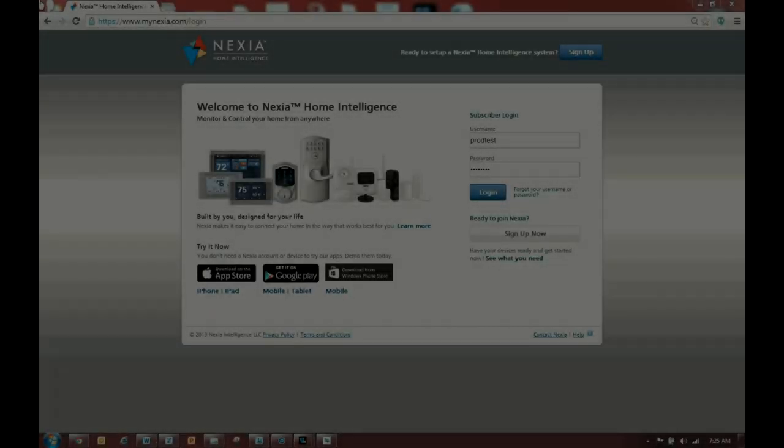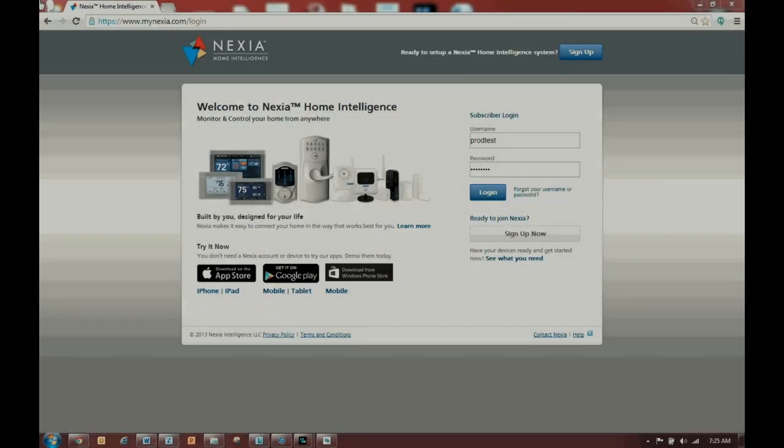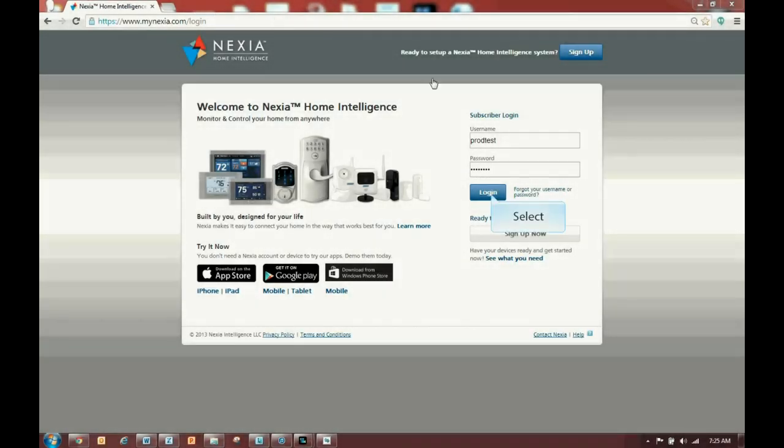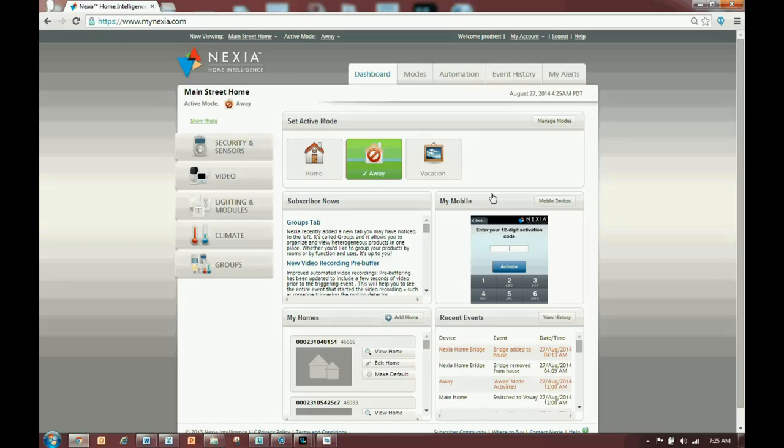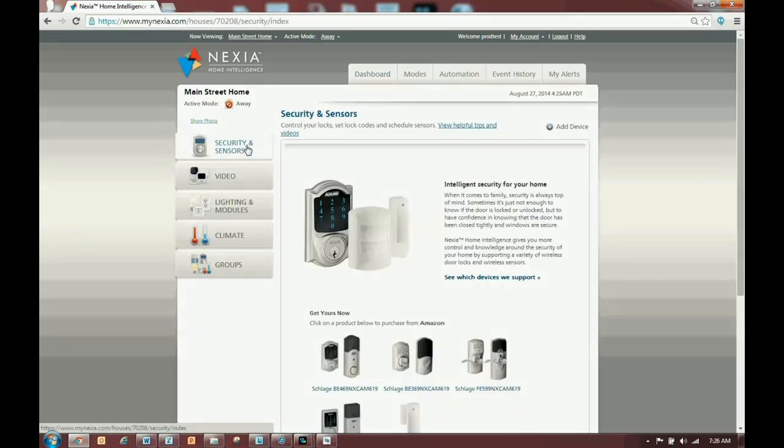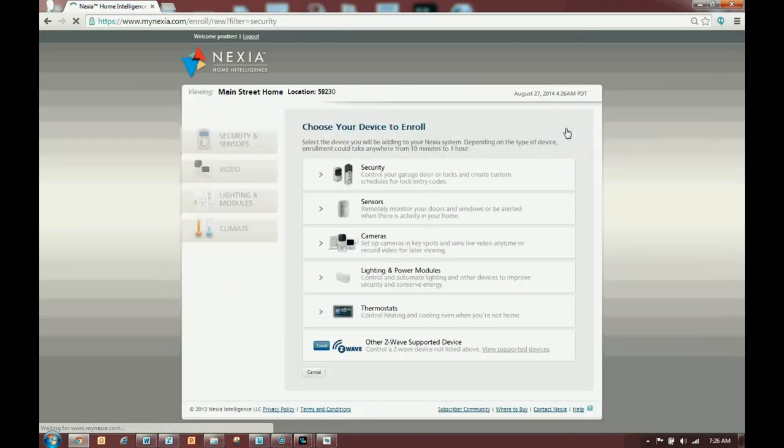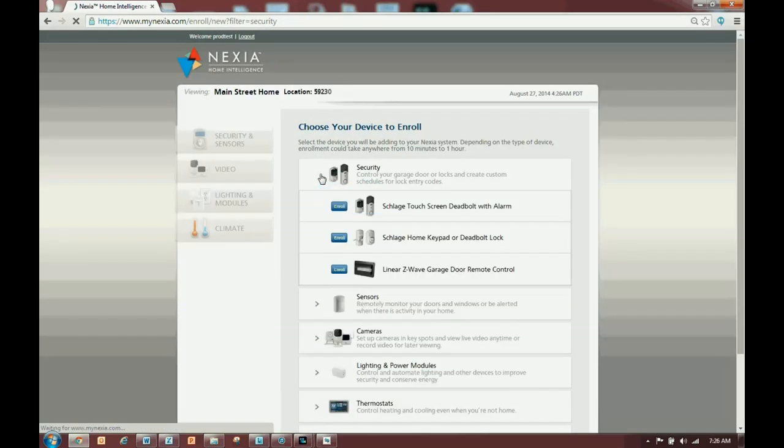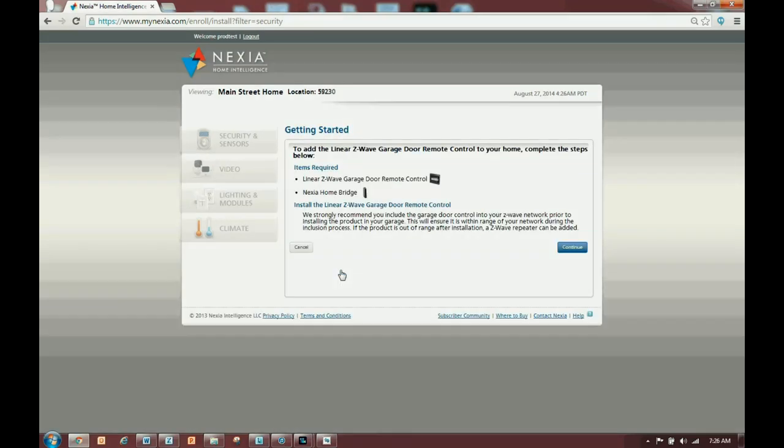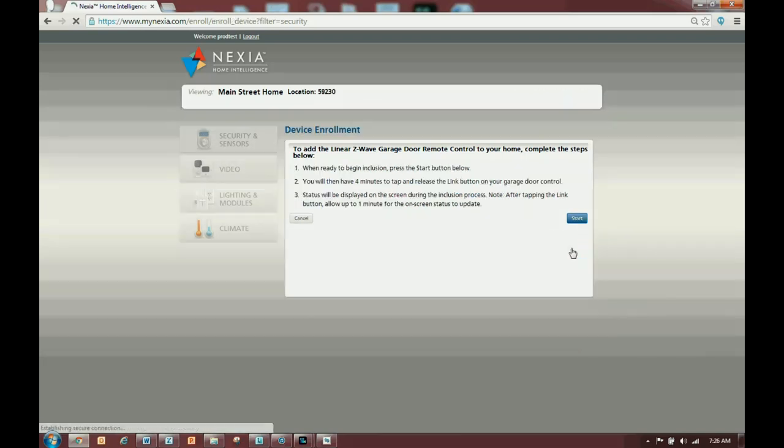Log into your Nexia account at mynexia.com. Click the Security tab, then click Add Device. Under the Security drop-down list, select Enroll for the garage door control. Click Continue and Next until the Enrolling Devices message appears.